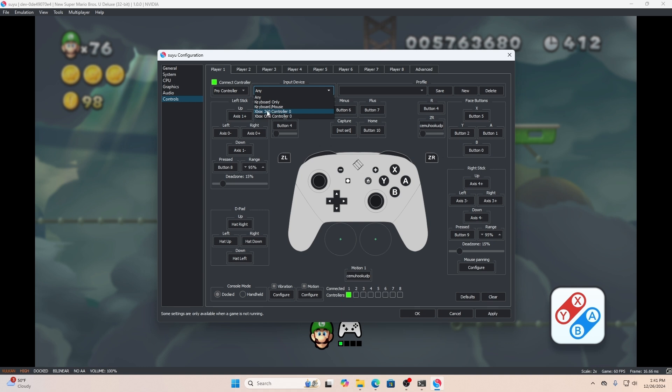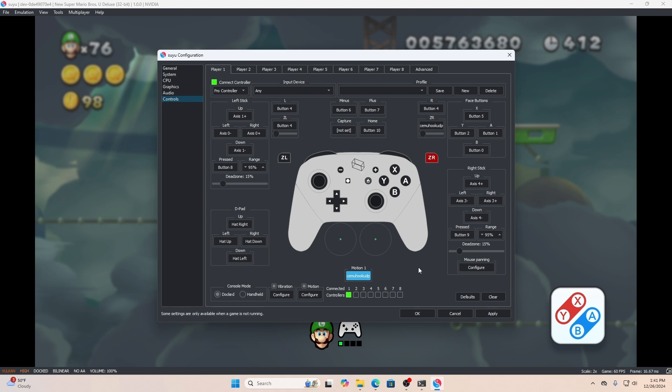This is where we get to configuring the tilt. You have to click motion one. Once you click motion one, shake your Wii controller. Once you shake it, you should get this indication.